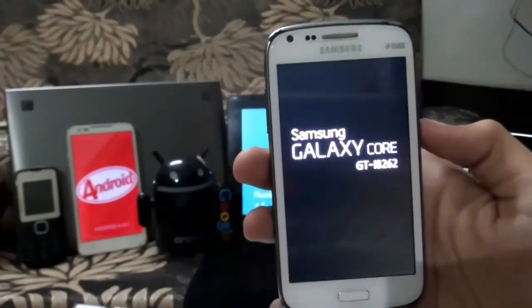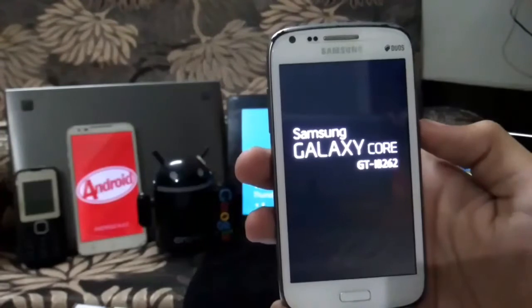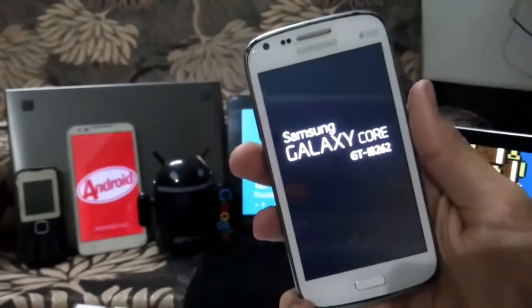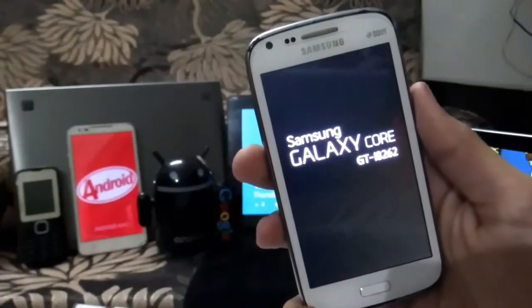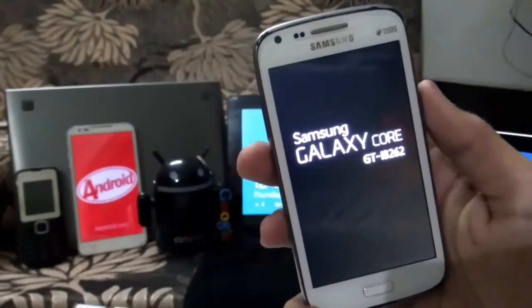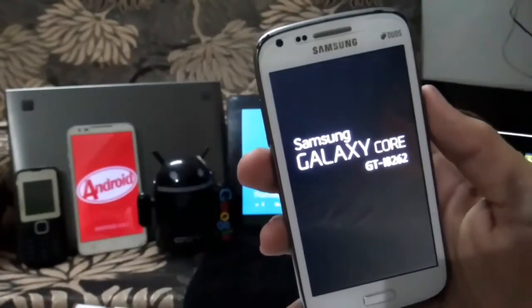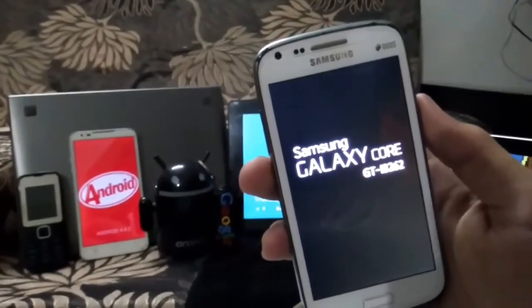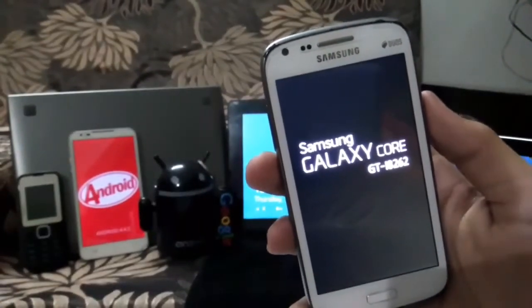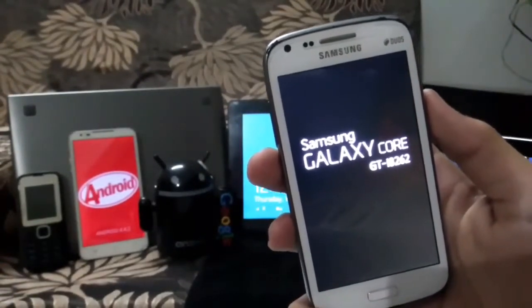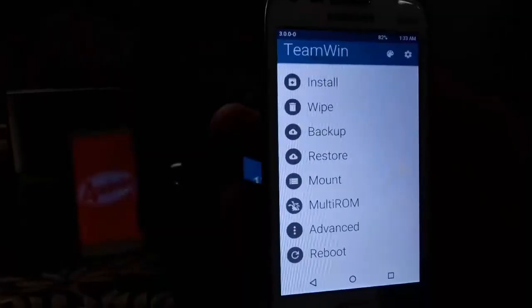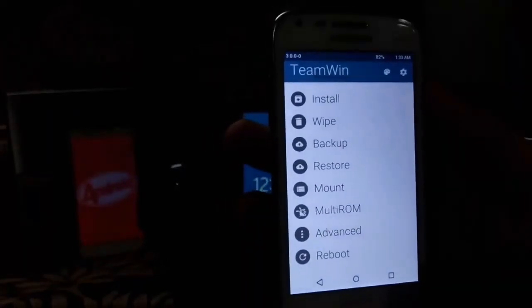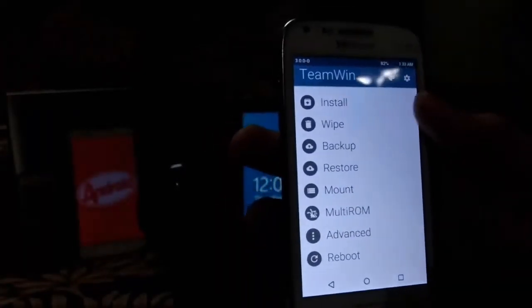As you see, I am stuck on this screen. No ROM is installed. My system partition is just empty. Now I would go back to recovery and show you how to fix this problem.